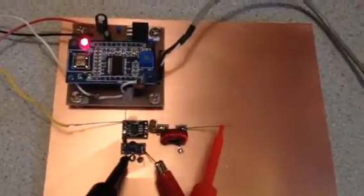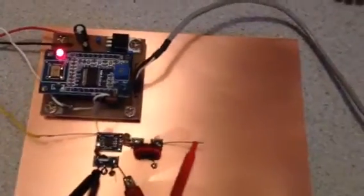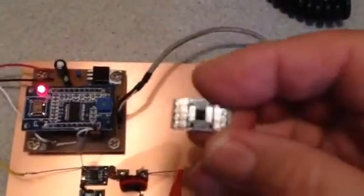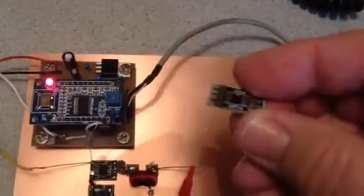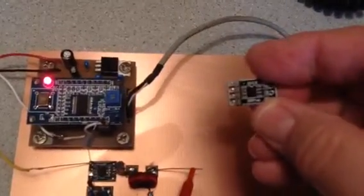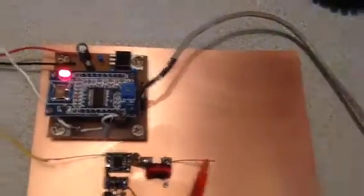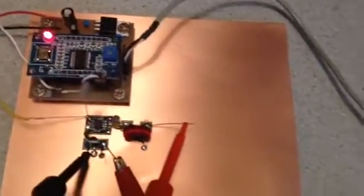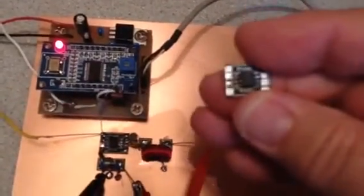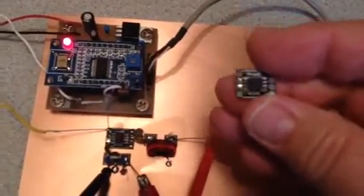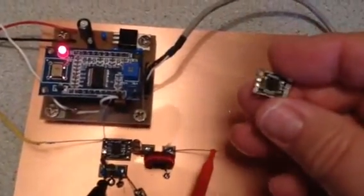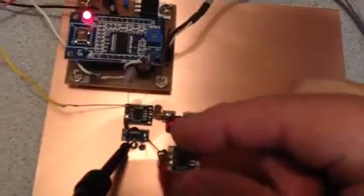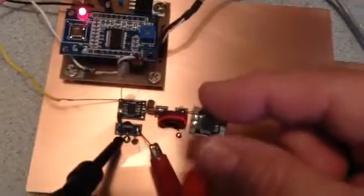I'm going to build that out of an LF353 op amp - that'll be the microphone amp, and it'll be right down in this area.